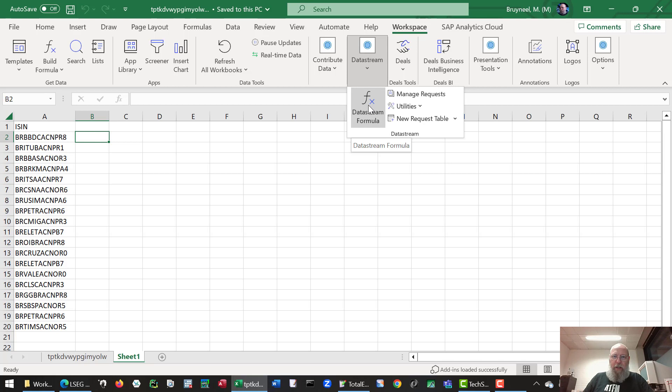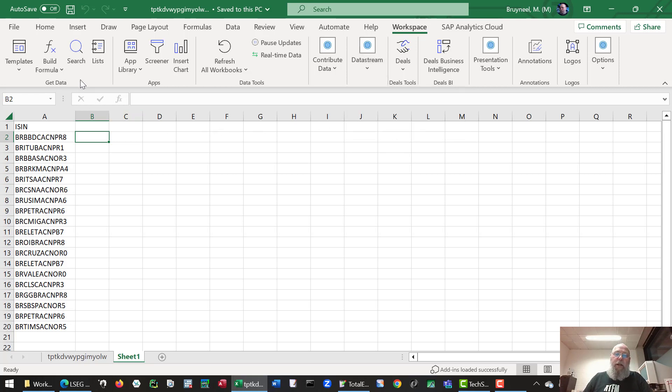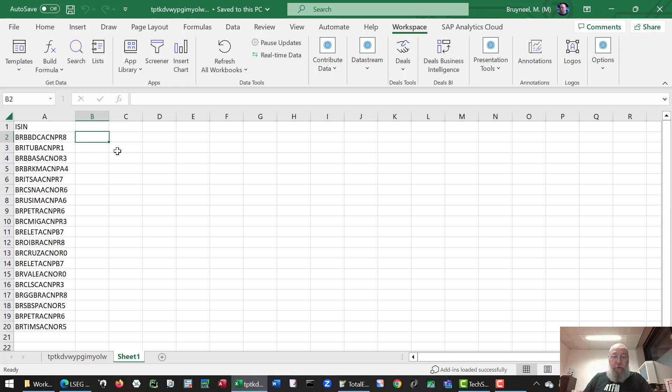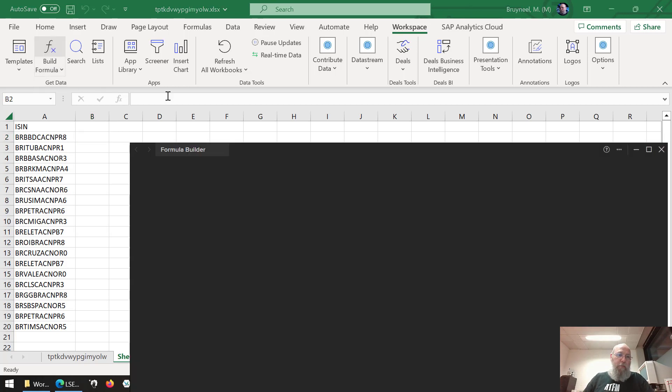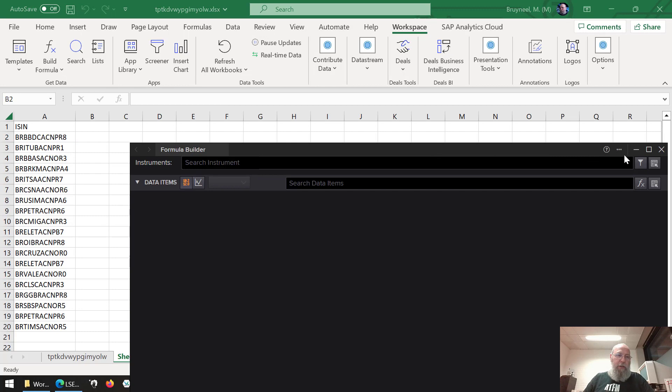Once you click that, you could use the data stream formula to use lists of equities like using ISIN codes. The second option, and it's even a better option if you want to download your data for panel data, is the build formula which is on the left side in the ribbon.